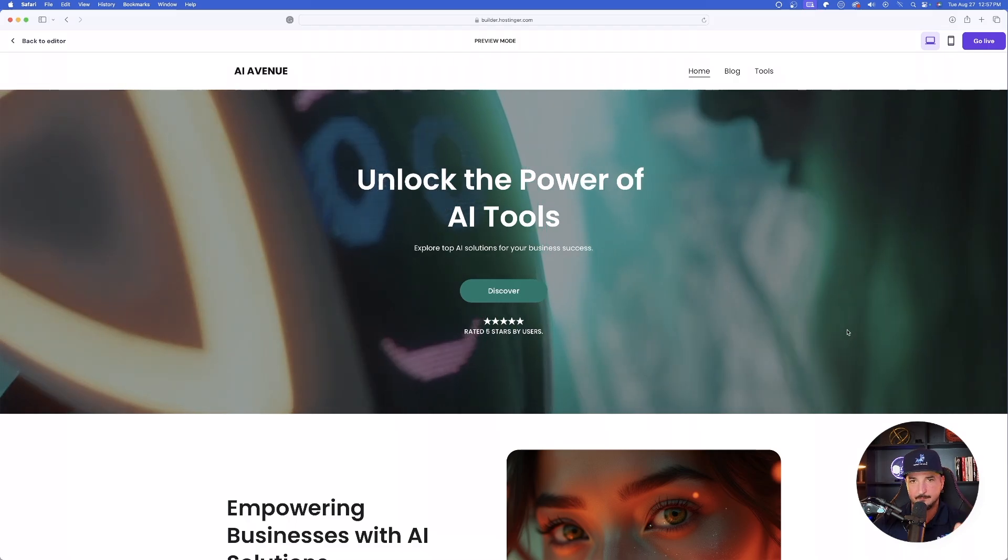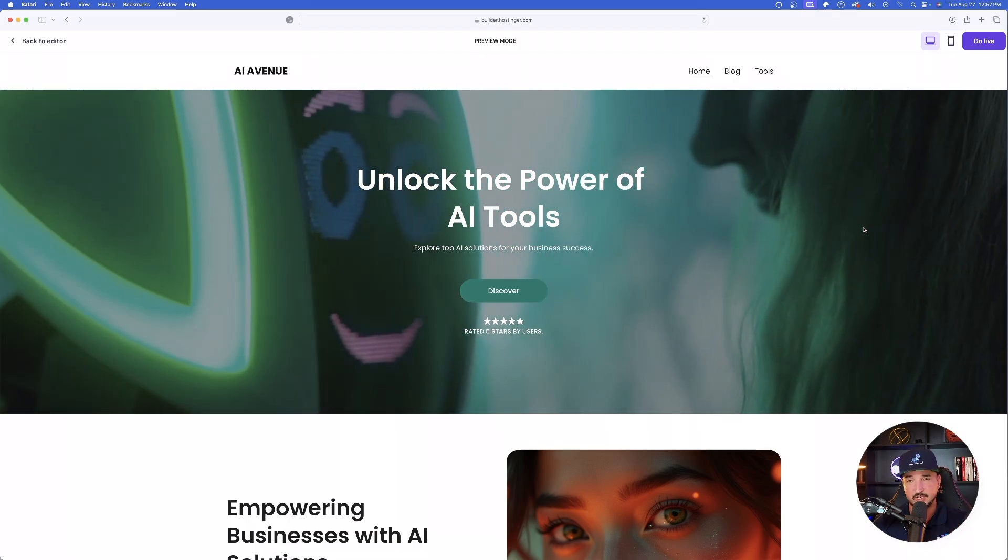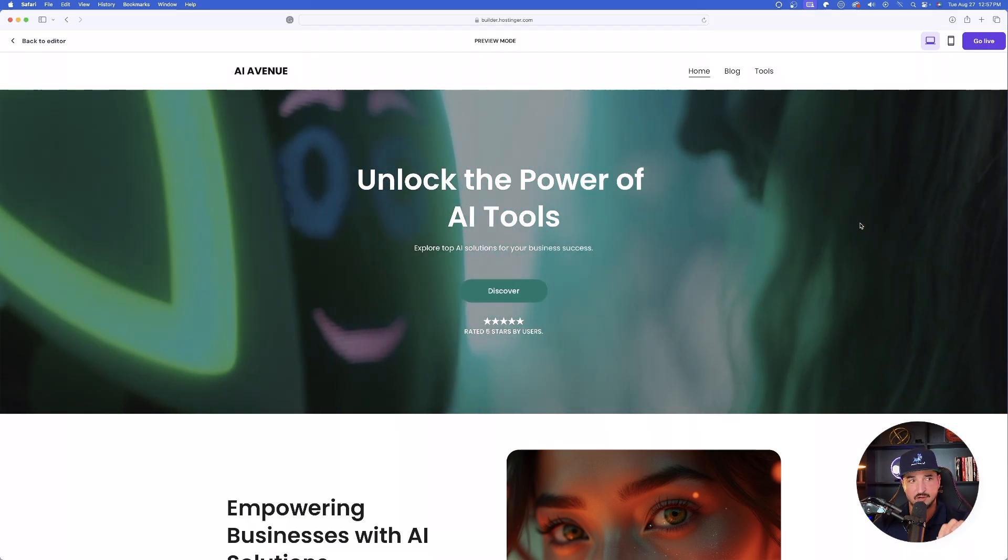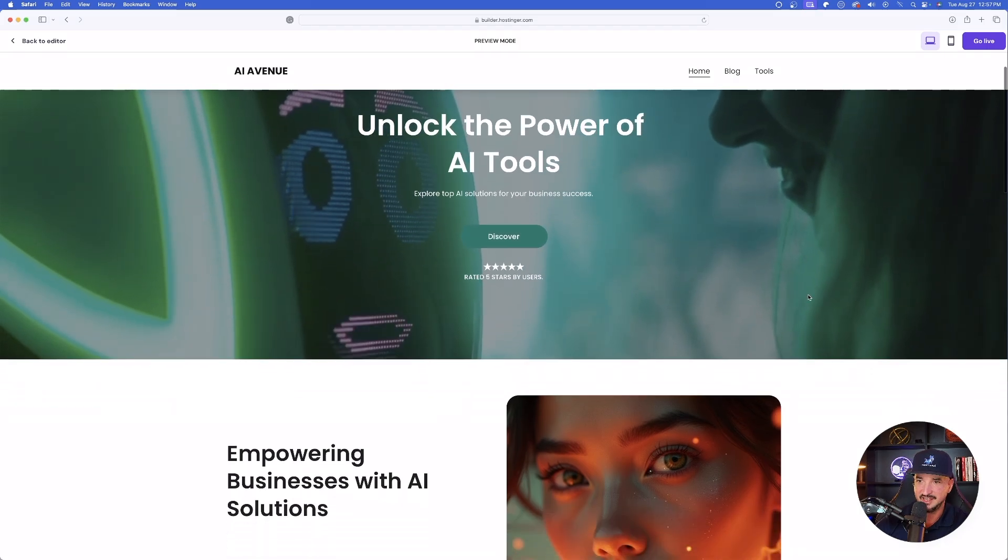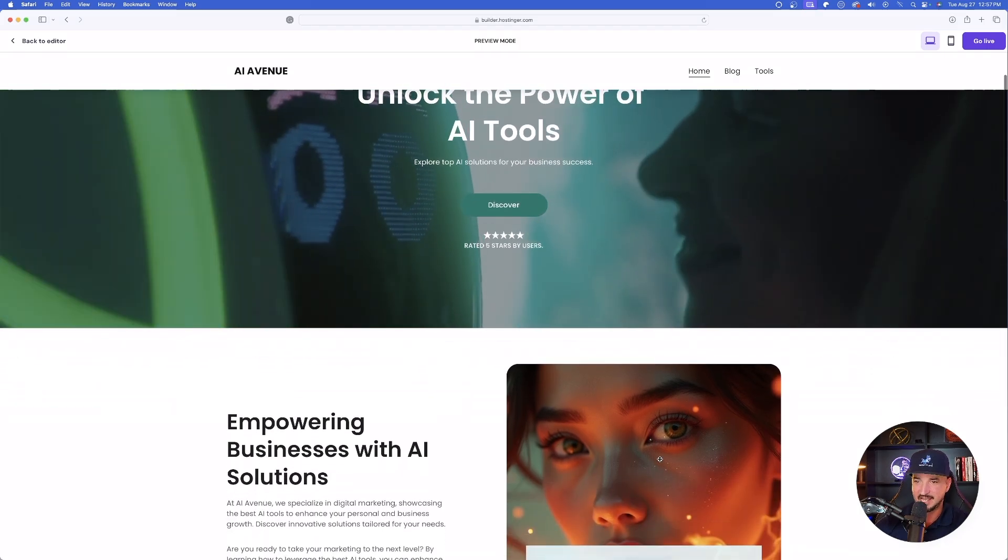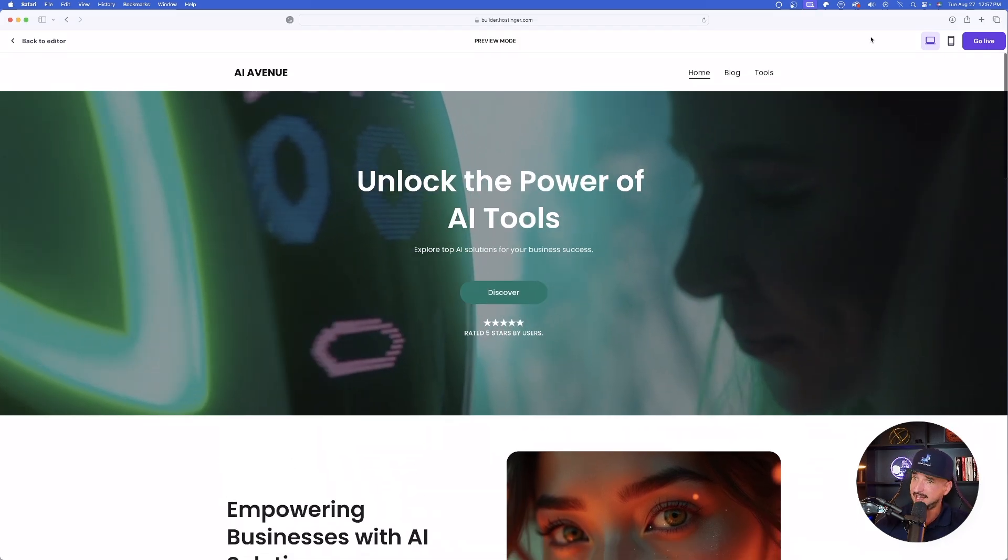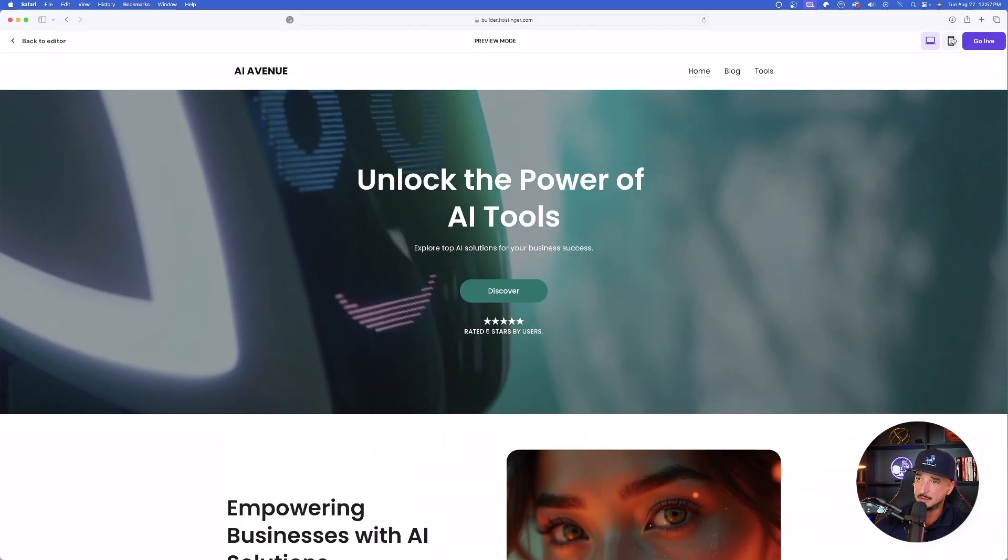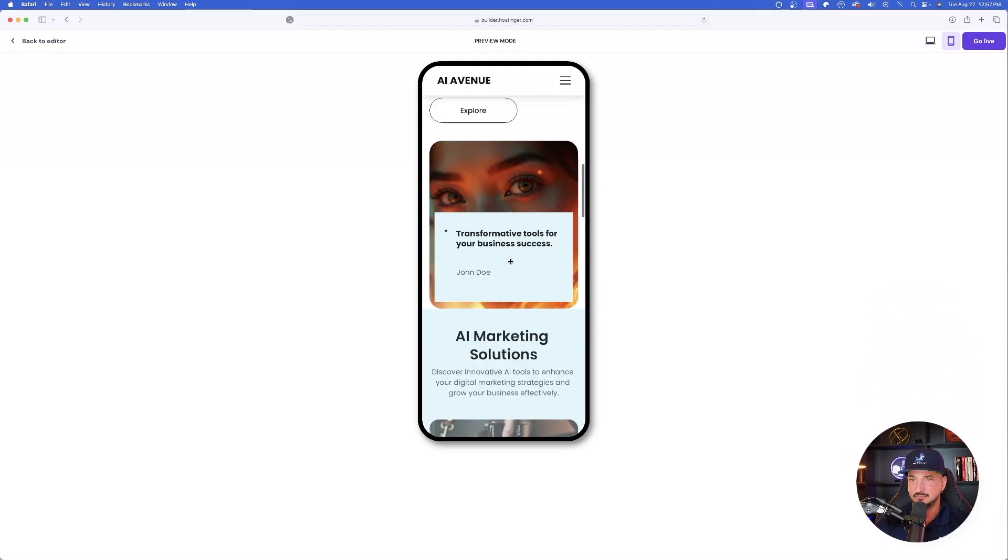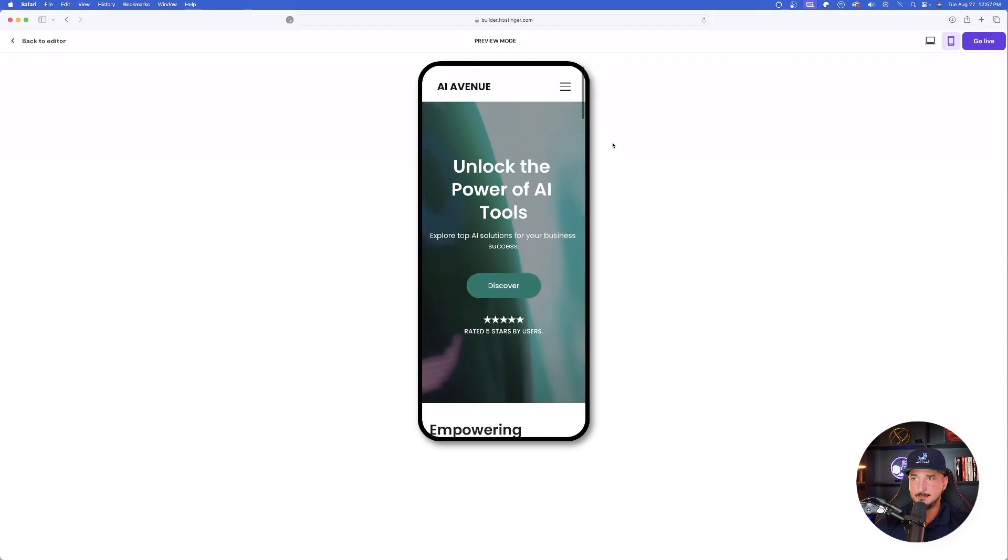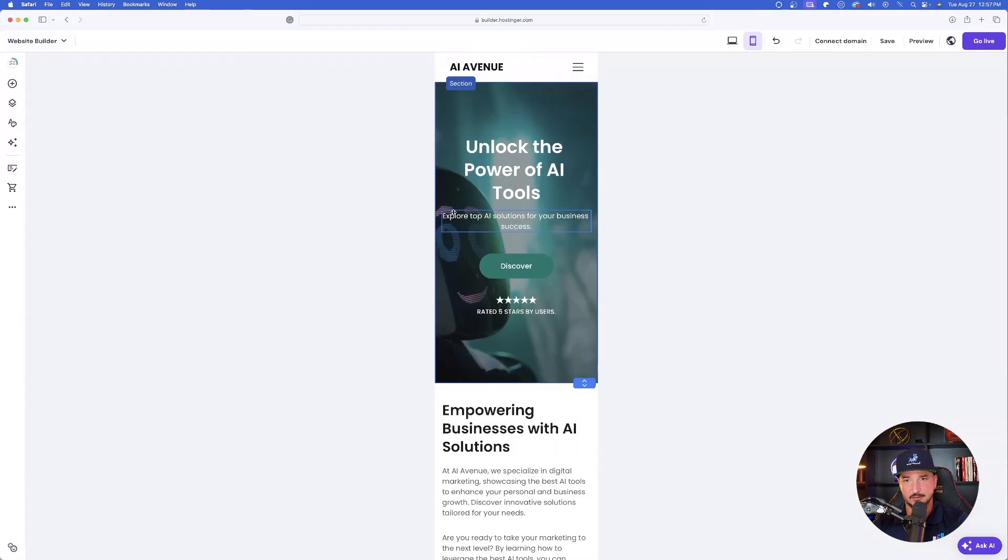So when you open up this website instantly, you'll be greeted with this background video, which is definitely eye catching. And now look at this. I have two eyes looking directly at me. Let's see how it looks on the phone. Scroll down. This is going to be an amazing website. Let's go back to editor.